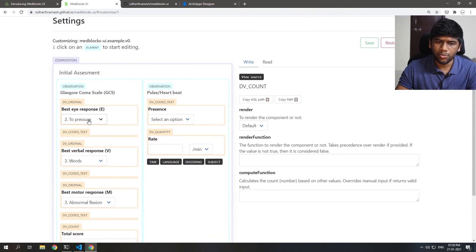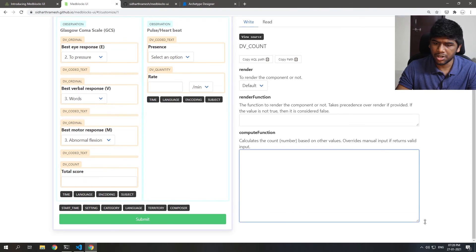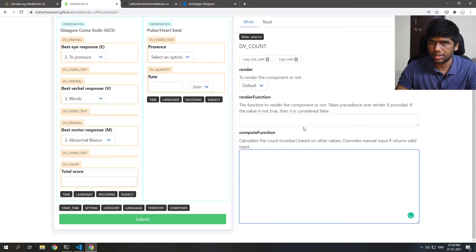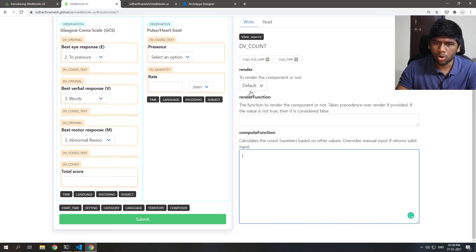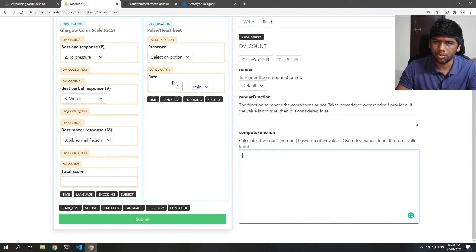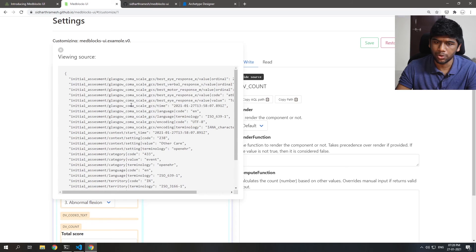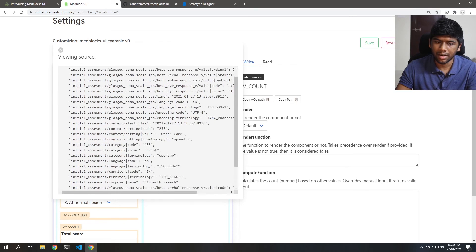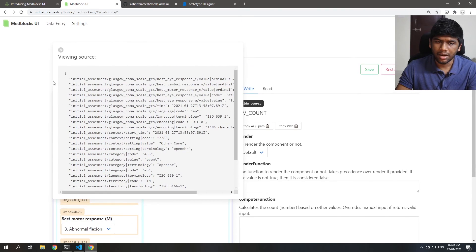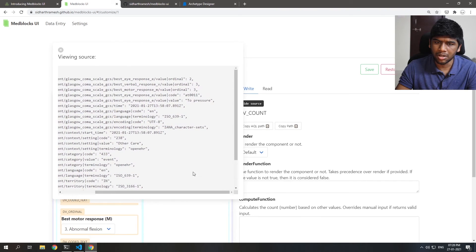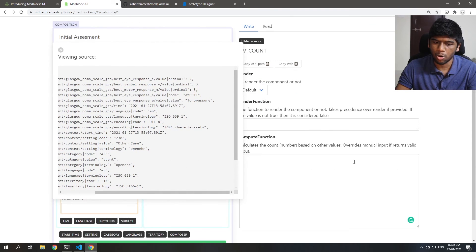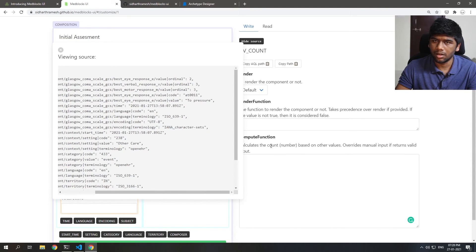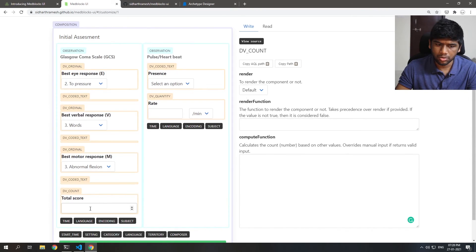So what we need is we need to pass a function here which is just a plain JavaScript function that takes in the whole state of the form currently. And you can view the state of the form by clicking on view source. And it's just a JSON object. It takes the state of the JSON object and it should return a number that you want because this is a count component. So we'll be returning a number.